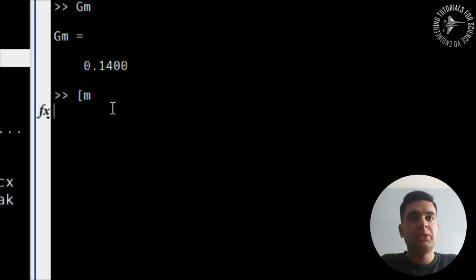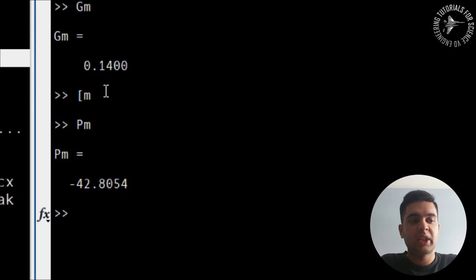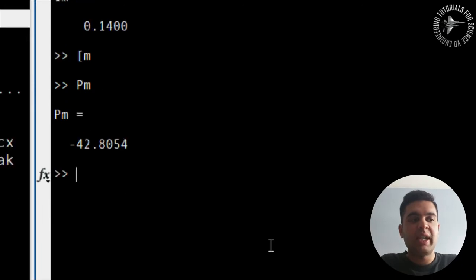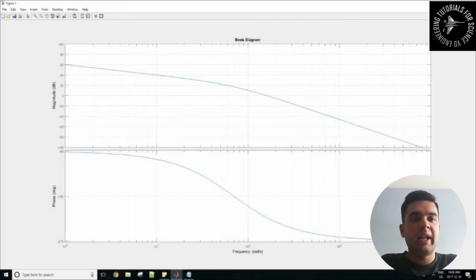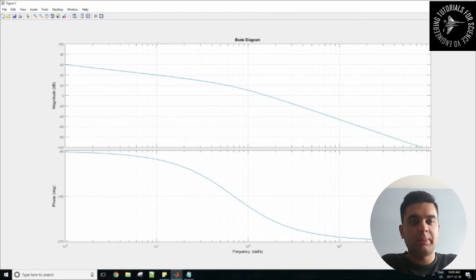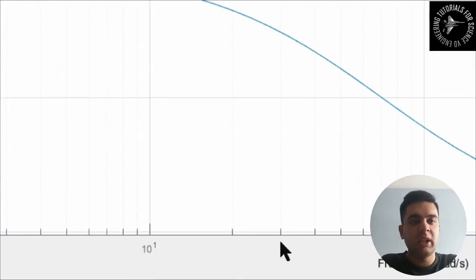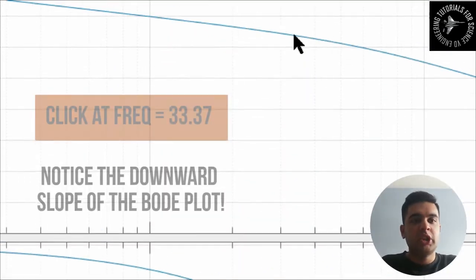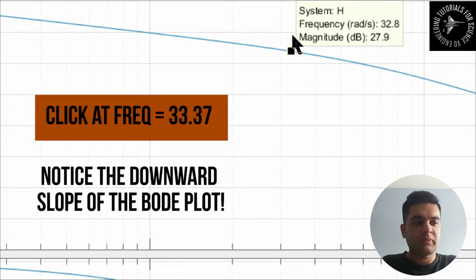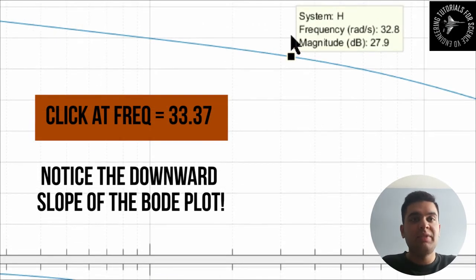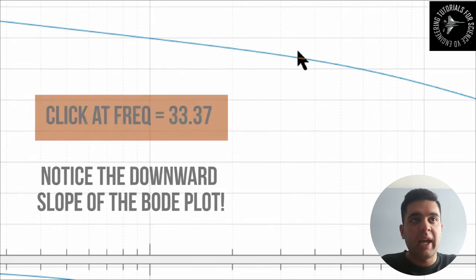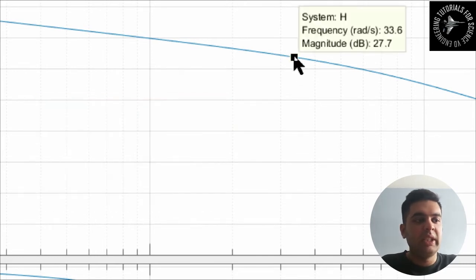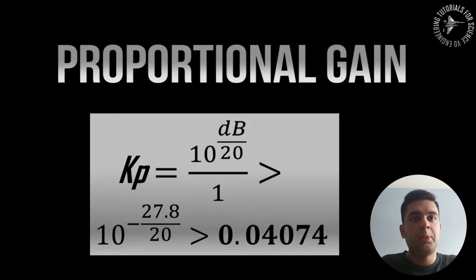So what I want to do now is to determine the value of my phase at that frequency which I obtained before, so at 30 something rad per second. And the way you do that is simply by going in your bode plots and clicking on the plot at the omega frequency on the x-axis. So you want the value of your decibel value, so that means your gain. So you want to find the magnitude in decibels and that value will be then used to determine your proportional gain, so your Kp value.